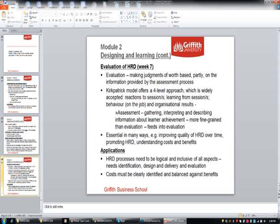Finally, this week we looked at evaluation — making judgments of worth based partly on information provided by the assessment process. The Kirkpatrick model offers a four-level approach, and it's important that we use actual assessments to feed into that. It's essential in terms of improving HRD over time, giving it prominence and promoting it within an organisation, and understanding the costs and benefits ourselves. HRD processes need to be logical and include all the aspects: needs identification, design and delivery, and evaluation — and the costs. That's what we attempt to do in the second assignment that's coming up. Thanks very much.